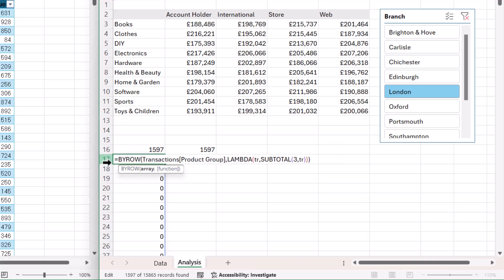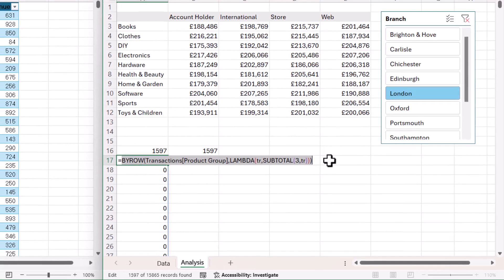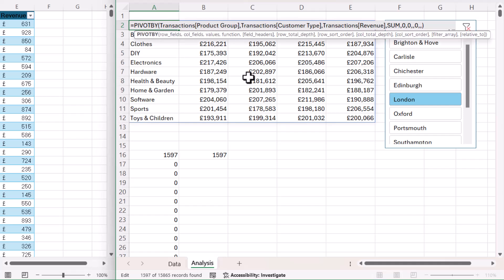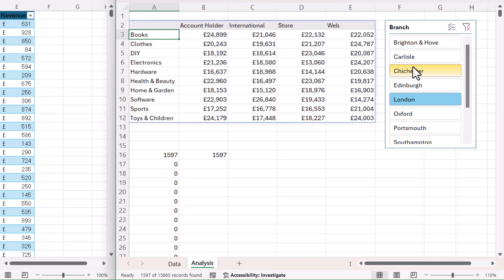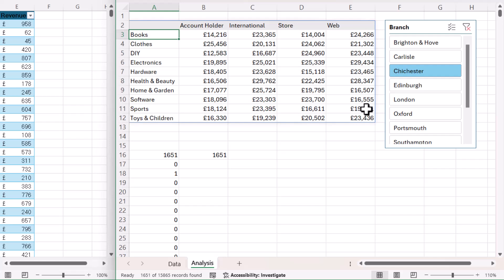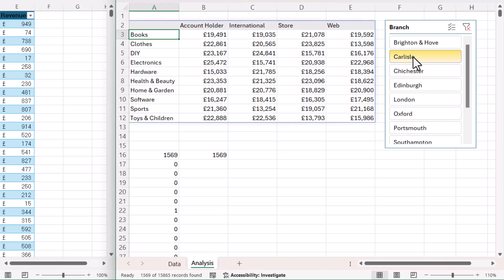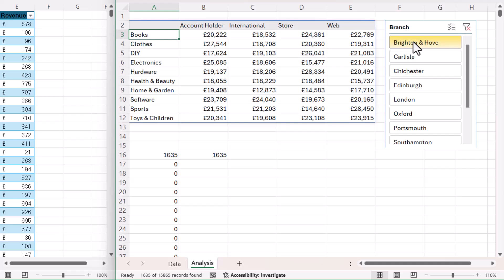This formula is the exact formula that we need to put in our filter argument. So I'm going to copy that, go up to my PivotBy formula, and paste it into the FilterArray argument. And now my PivotBy formula recognises the filters that I'm applying via this slicer.